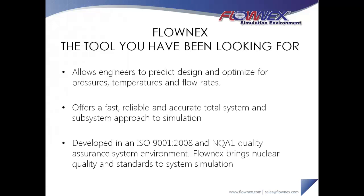It offers a fast, reliable, and accurate total system and subsystem approach to simulation. And it is also the only tool of its kind to hold a nuclear accreditation, a testament to the quality of the software.